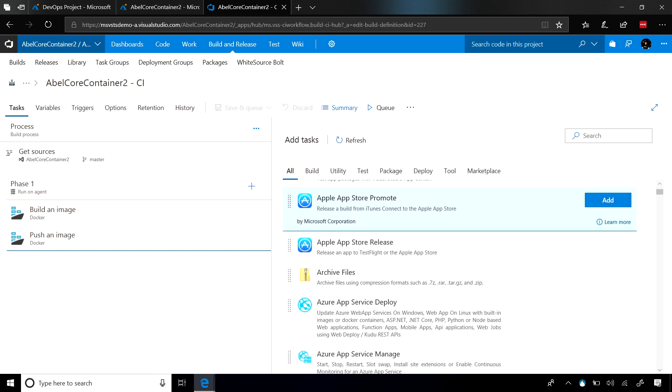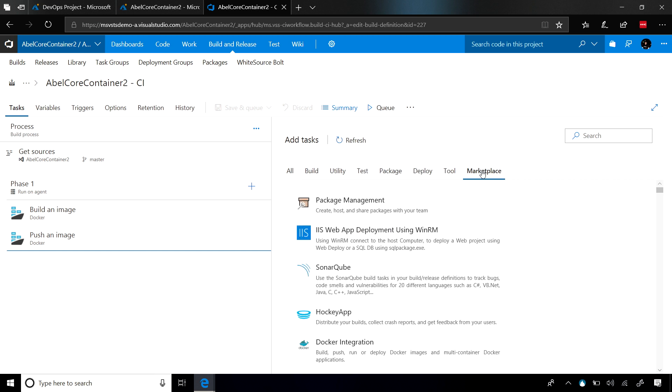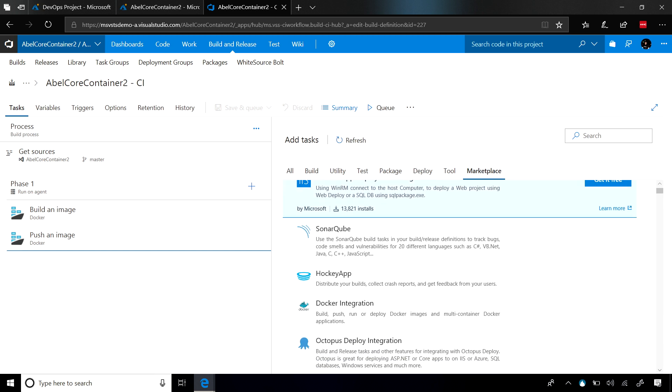If what you want to do happens to not exist out of the box, that's not a problem. You can jump into the Marketplace. In the Marketplace, our partners have created over 500 build and release tasks that you can just download and start using.